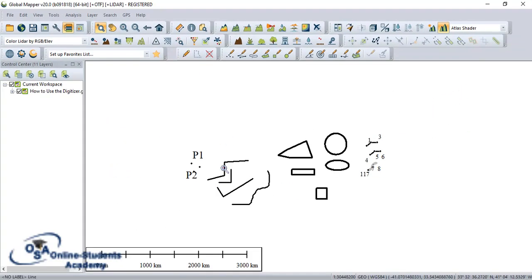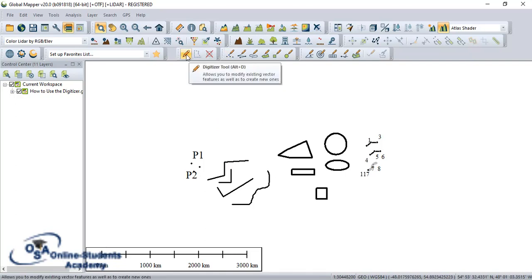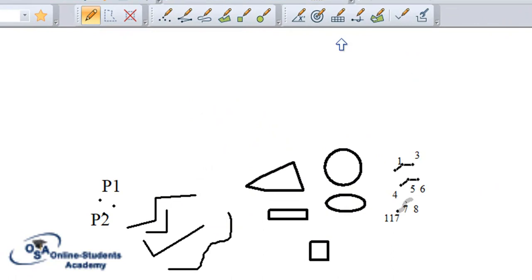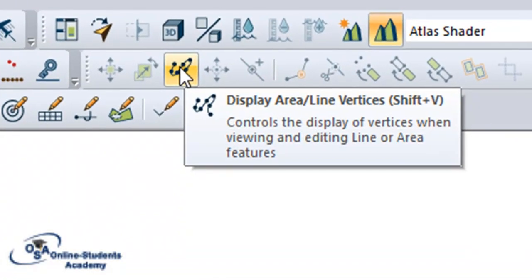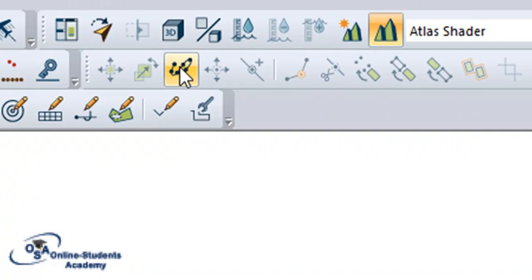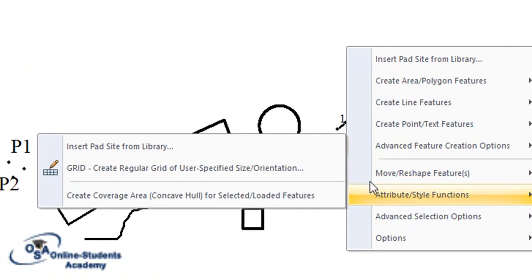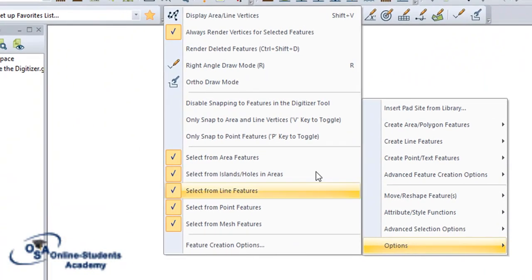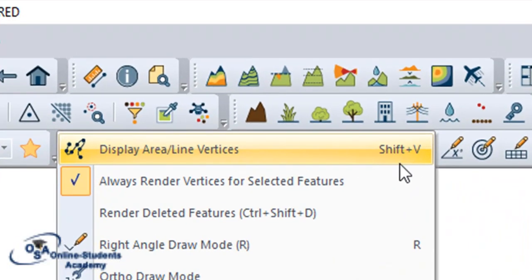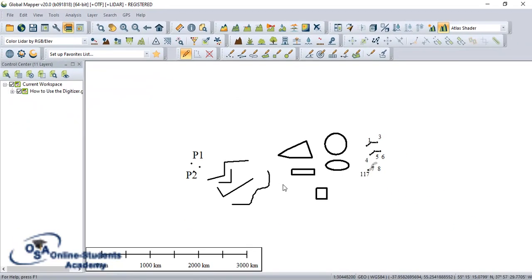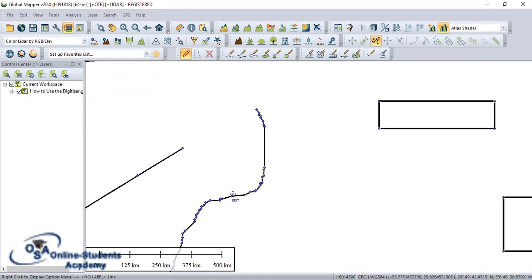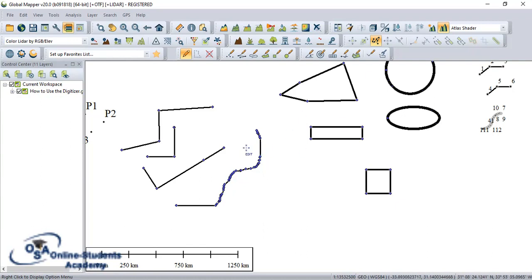The first point was to display vertices. Before you display any vertices, make sure you activate the digitizer tool. You can either have access to the display area line vertex option, or you can use the command Shift+V. Or you simply right-click and go to options. Under options you will see 'display area vertex', or you can simply use the command Shift+V. And automatically the vertices will disappear and you can see them — they are highlighted. If you want to hide them again, you simply click and they disappear.